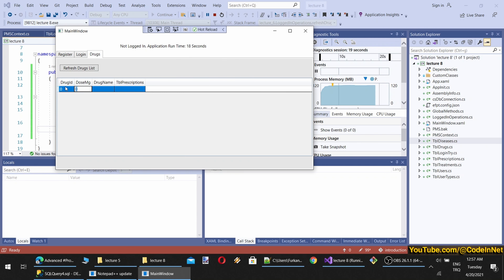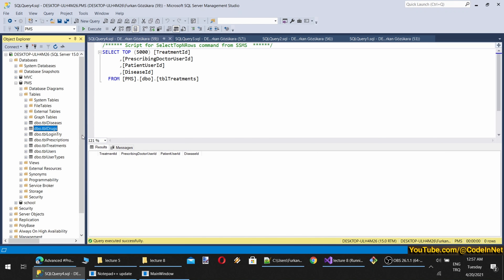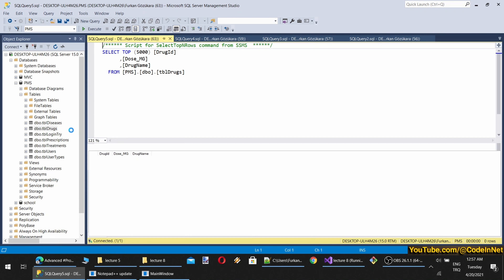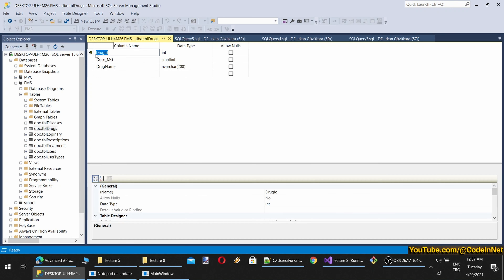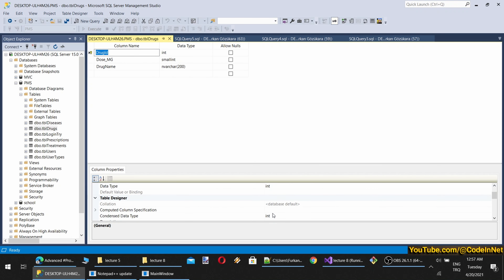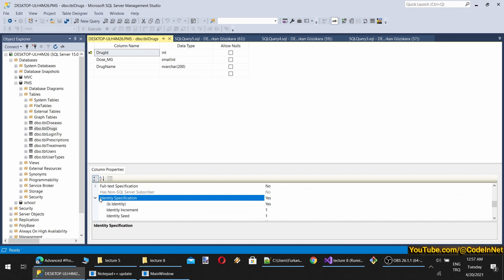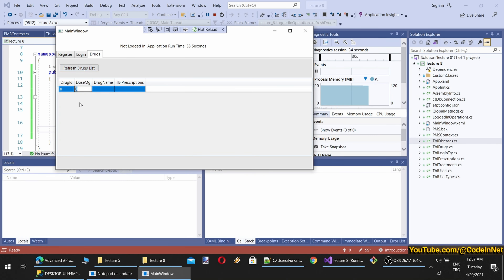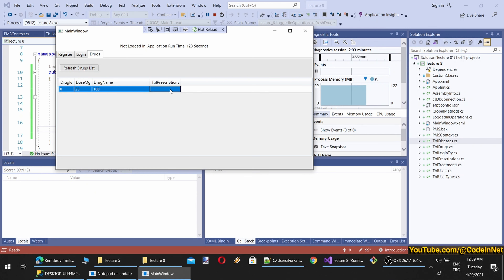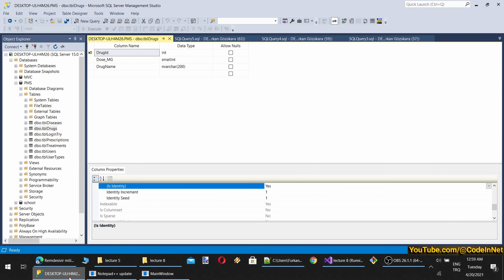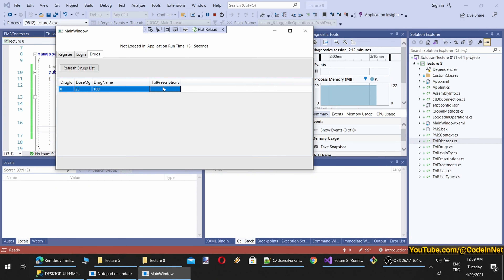The DataGrid also shows empty rows so we can add new records — that's why there's an additional row. Now I'm adding a new drug entry. The DrugID is an identity primary key so I won't touch it. After making changes I need to save them. When I hit Refresh, it refreshes the table but it's keeping non-existing entries; we may need to refresh the items as well.